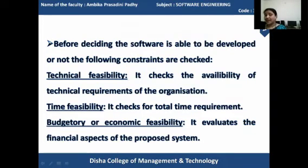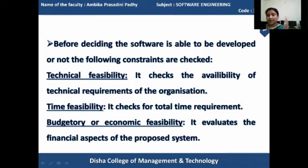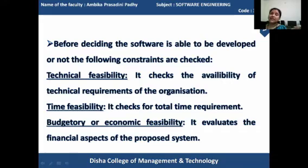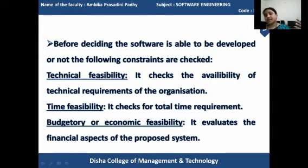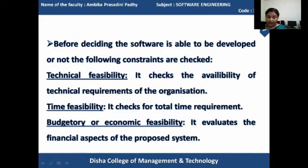The decision is based upon three major feasibility checking constraints: technical feasibility, time feasibility, and budgetary or economic feasibility. There are many feasibility tests done at the beginning, but out of those, these three are the major important feasibility checking activities. All other feasibility checkings are less important than these three. So we'll discuss about these three.